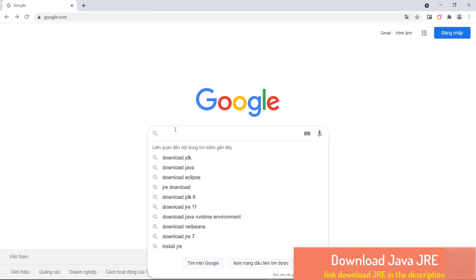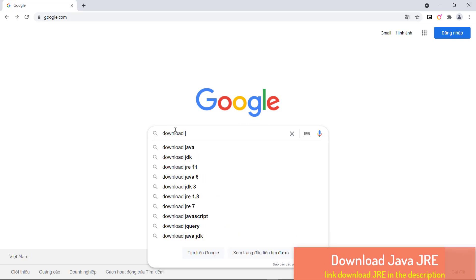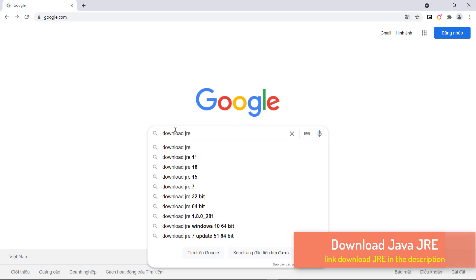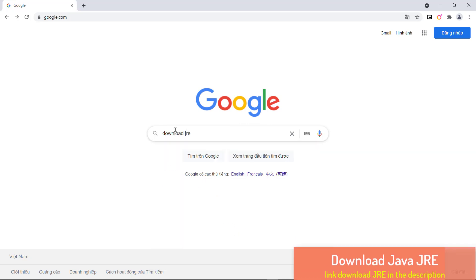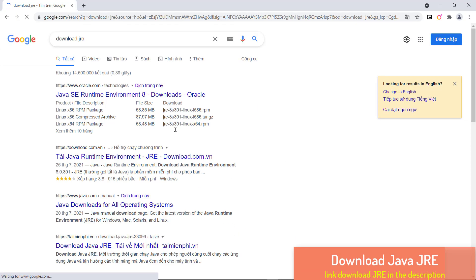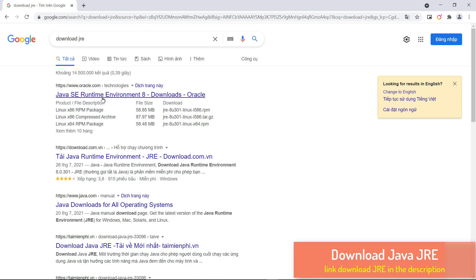First, go to the browser. On Google, type Download JRE. On typing, click on the first link Oracle.